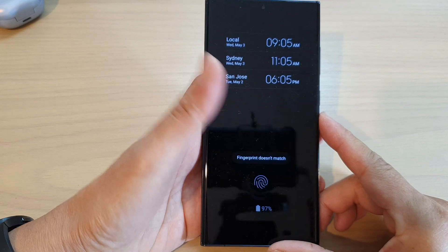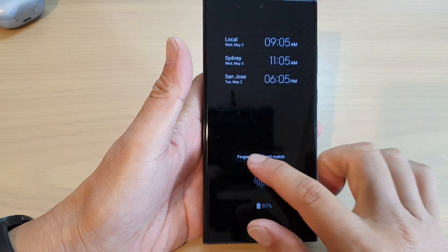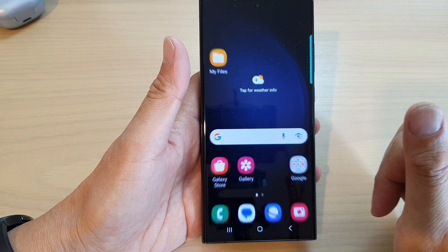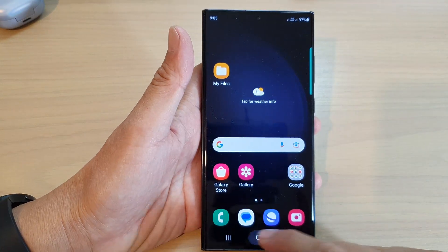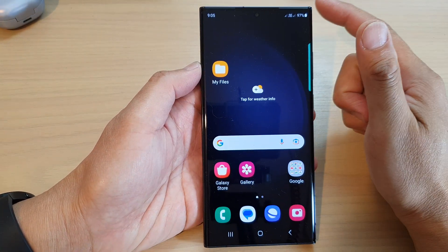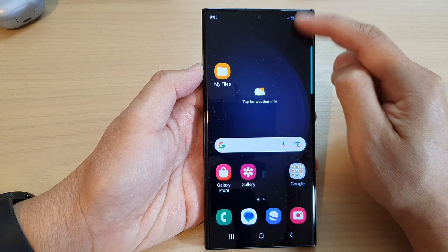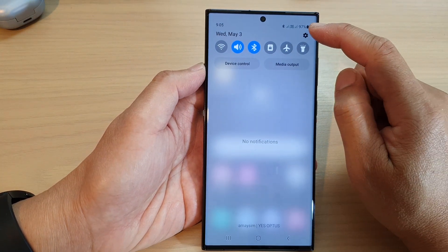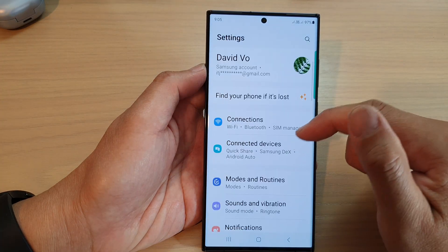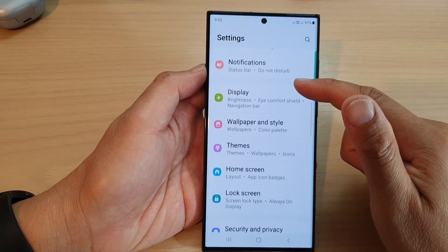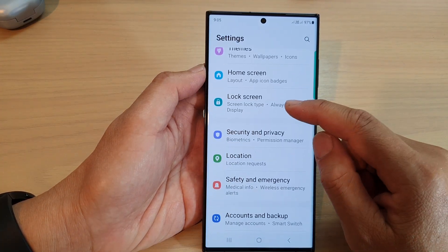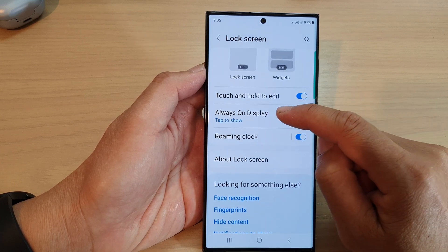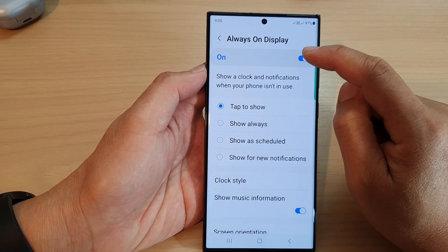Swipe up at the bottom of the screen to go to the home screen, then tap on the home button. Swipe down at the top to open up the quick settings. Tap on the settings icon, then scroll down and tap on lock screen.